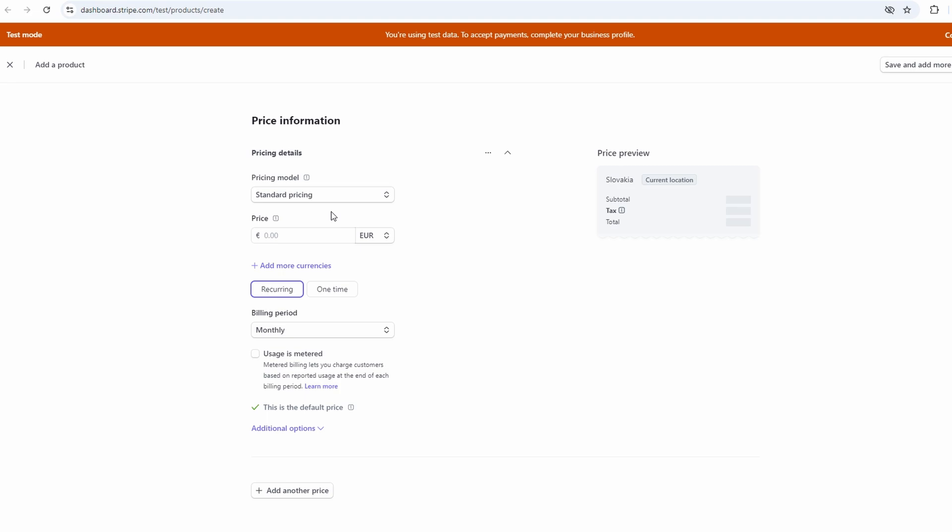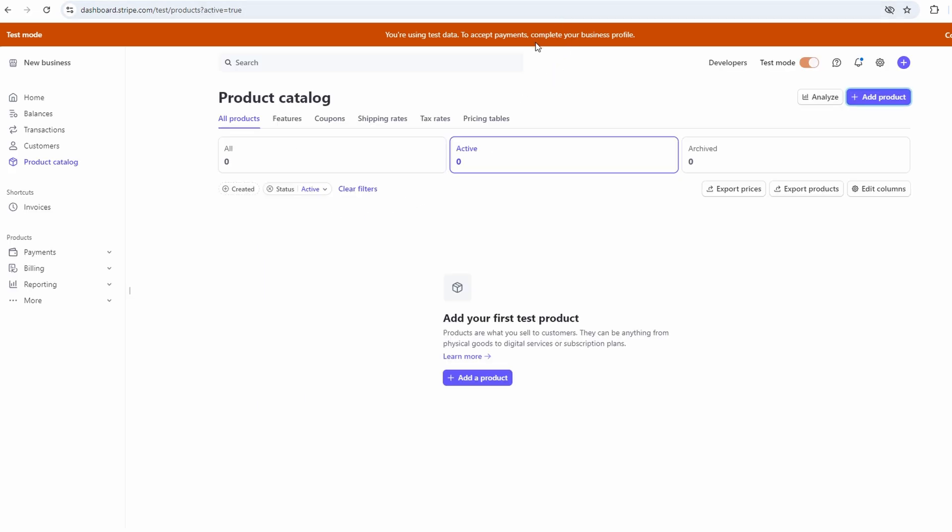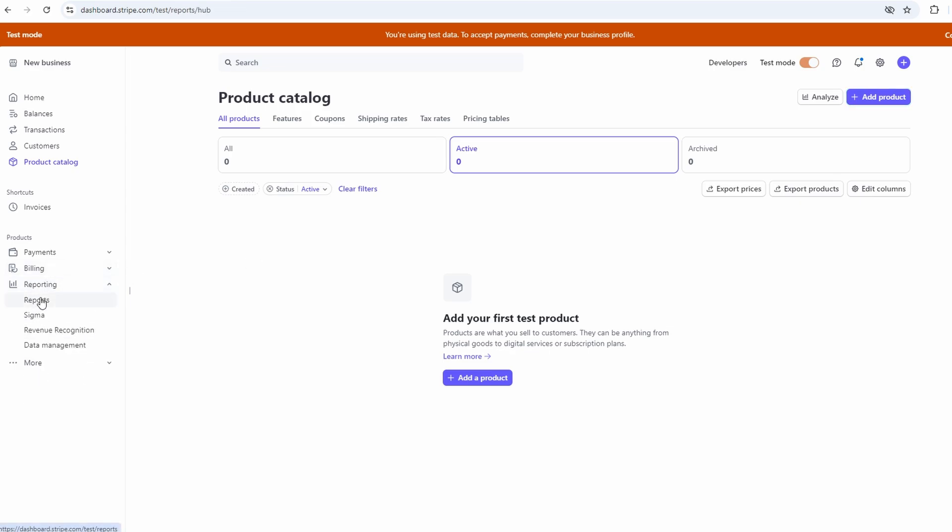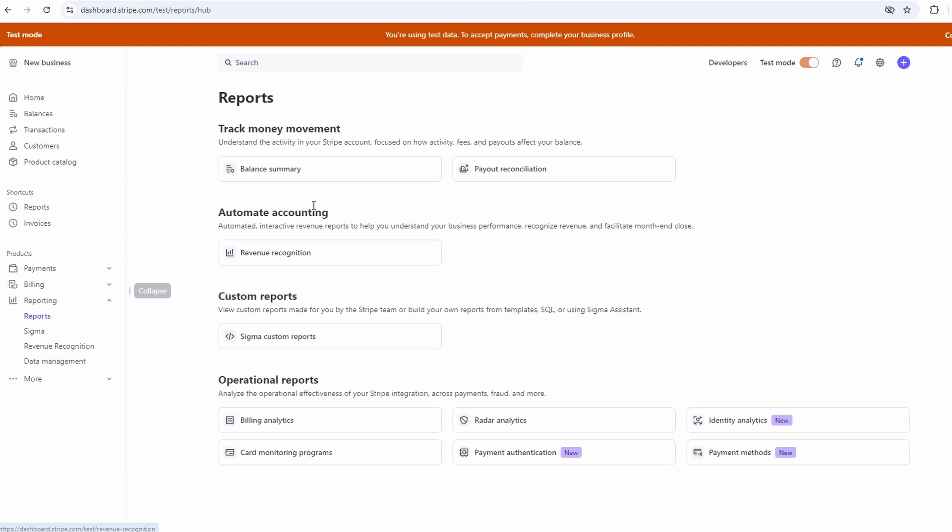Stripe also gives you access to some pretty detailed reports. You can go to the reports section to check out things like how much you've earned in a specific time period, your expenses, and other financial metrics. It's really handy if you're trying to keep an eye on your cash flow or need to pull up some numbers for accounting.